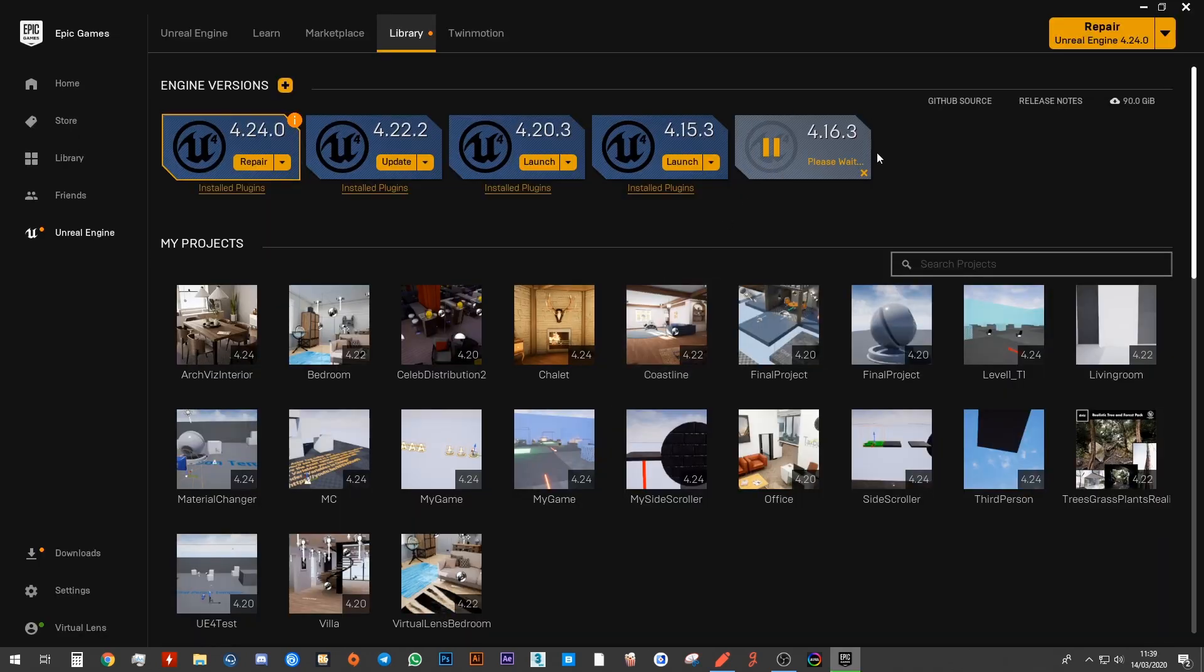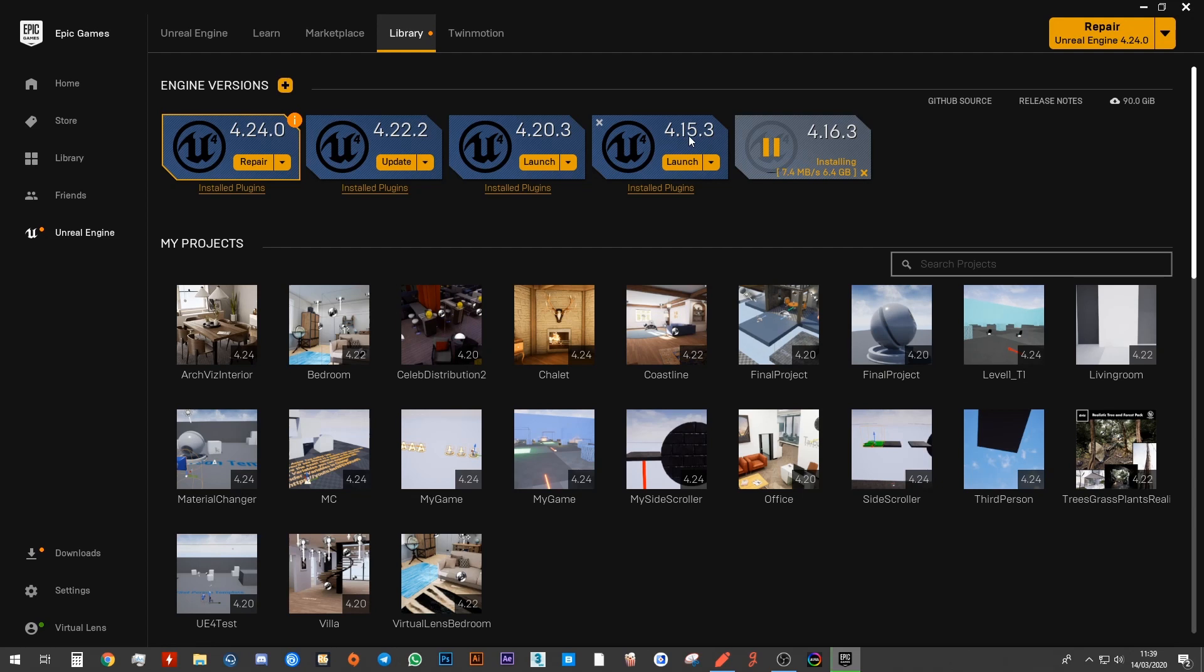And then it'll go ahead and do its thing and it will start installing it for you. Just make sure you install 4.15 because all of our projects are using 4.15.